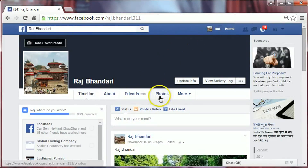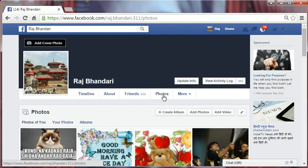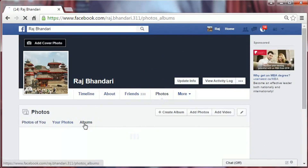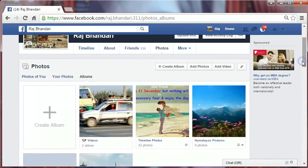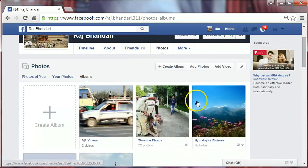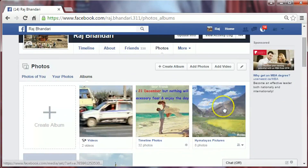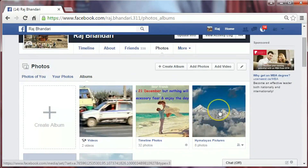Click on Photos, then click Albums. Now click on the album which you want to delete.